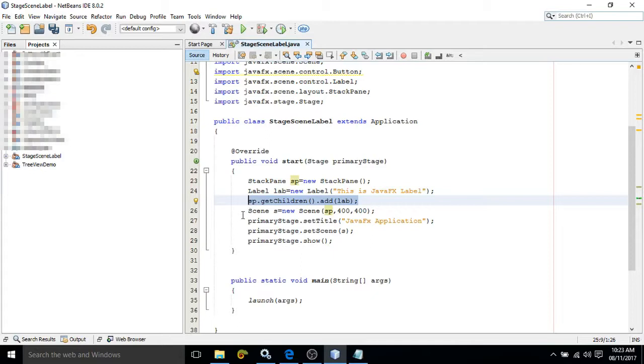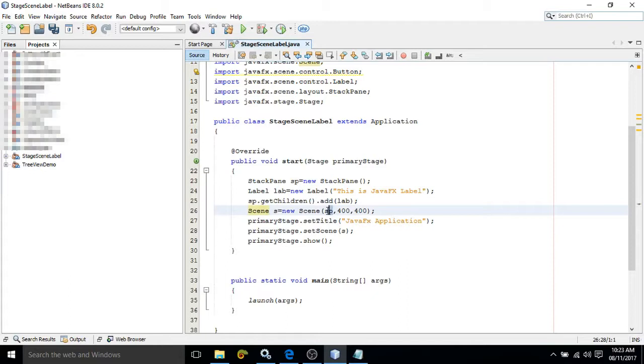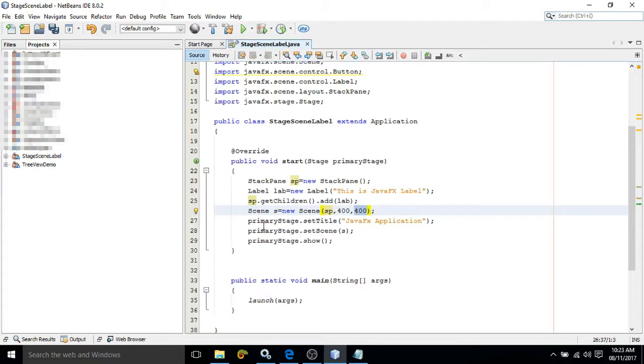Now I need to add this StackPane to the Scene. For that, we have created the object of the Scene class: Scene s equals new Scene. Inside parentheses, SP - this is the container. This means this container is added to this Scene. 400, 400 - this will specify the size of the window which we are creating. The output will have the size as 400 by 400. This is the width.